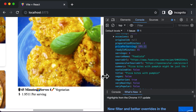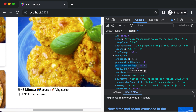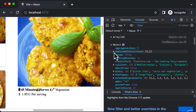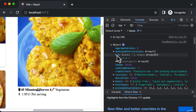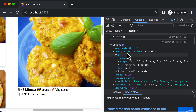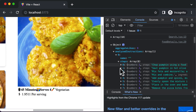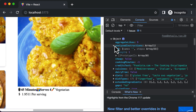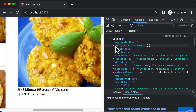The next thing we need to fetch is the instructions. If you scroll to the top of the API response object, there's a property called 'analyzedInstructions', which is an array. Inside that array are the steps — the list of instructions for that particular recipe. It looks complex, but let's break it down into simple steps.